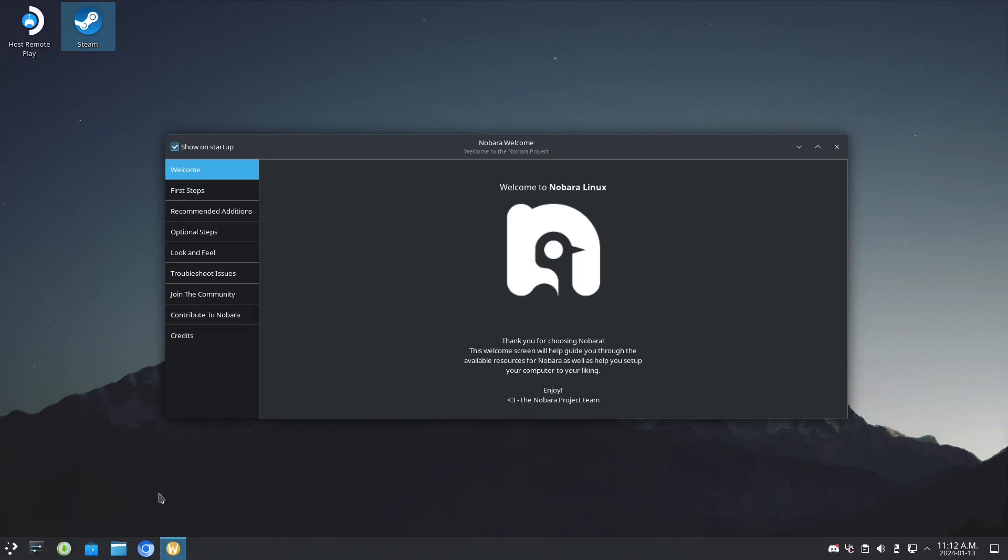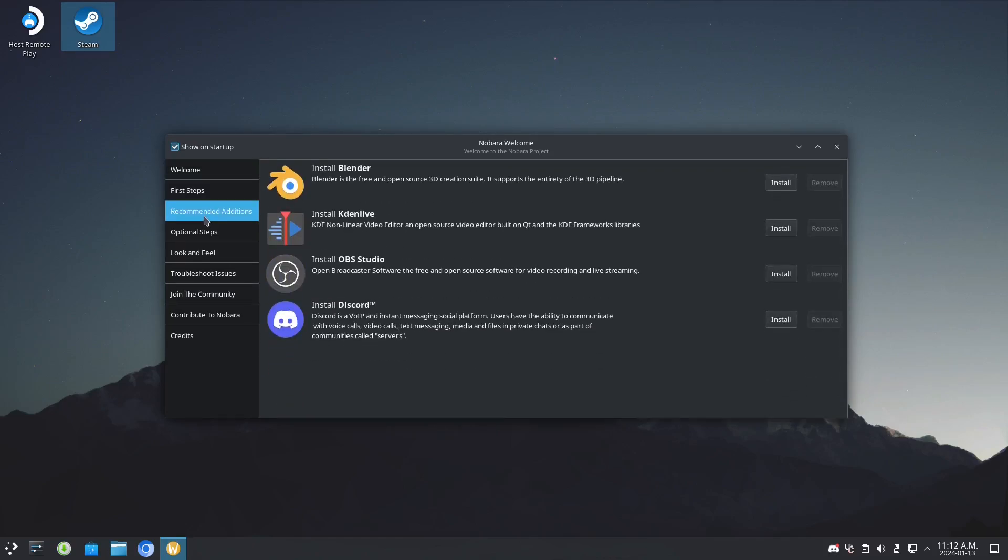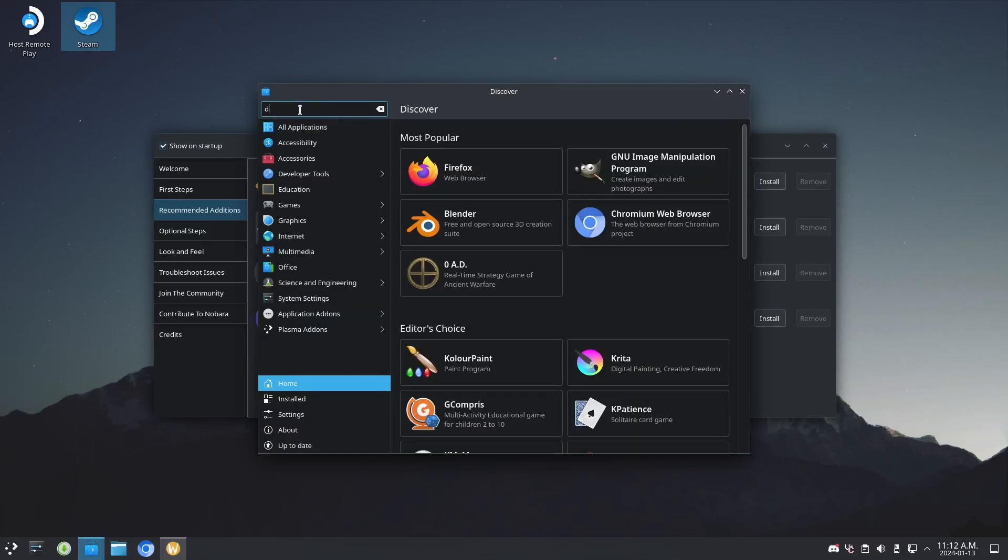As you can see in the recommendation steps when you open it, you'll see the Nobara welcome screen with install Discord. But there's also another way, which is the Discovery software center. Let's go to Discord and search for it.